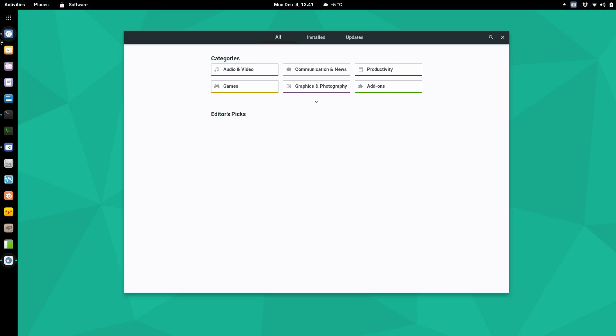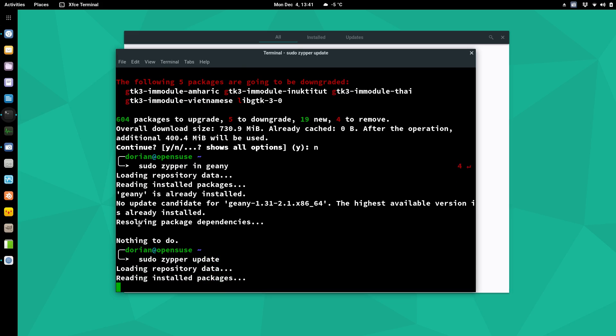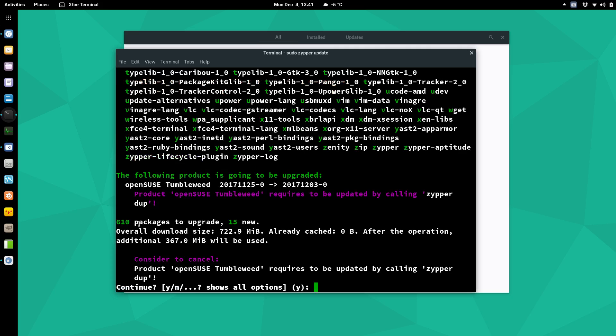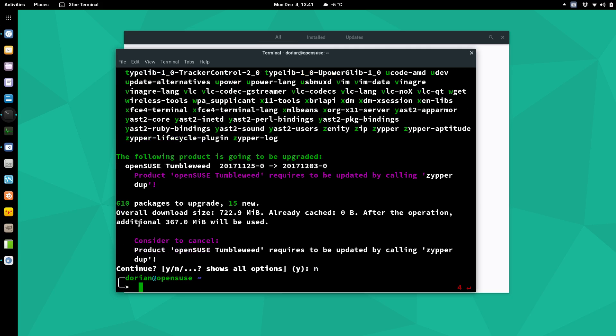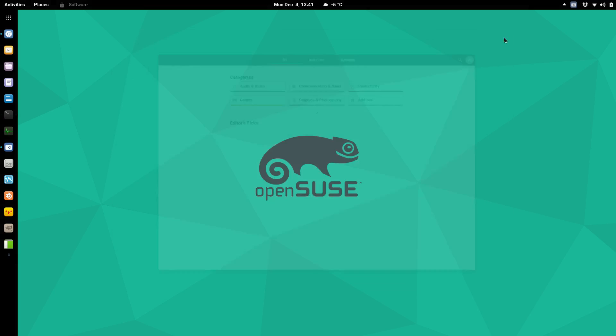But yeah, that kind of threw me off a little bit with OpenSUSE at first. And also the upgrade command is not upgrade or update. Yeah, update. So you can update, but you're not supposed to use update, you're supposed to use dup. But anyways, I'm not going to get into that now. I'm going to save all that for the OpenSUSE full review which will be coming out soon.